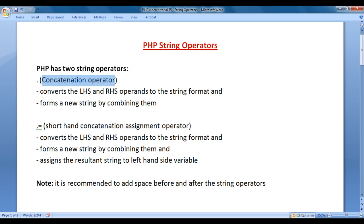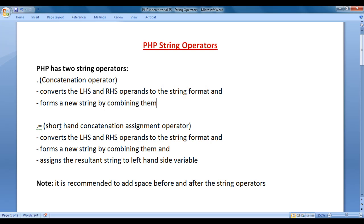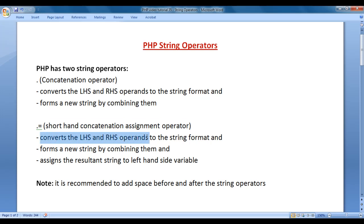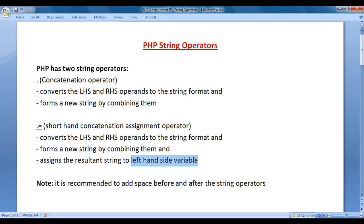The concatenation operator converts the left-hand side and right-hand side operands to string format and forms a new string by combining them. The shorthand concatenation assignment operator does the same, but also assigns the resultant string to the left-hand side variable. Note: it is recommended to add space before and after the string operators.